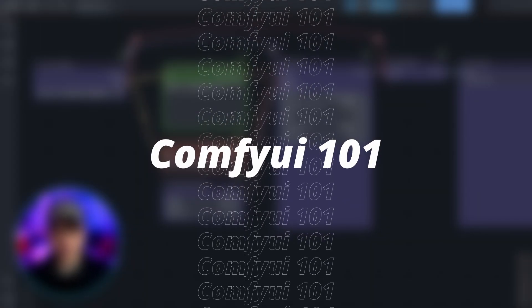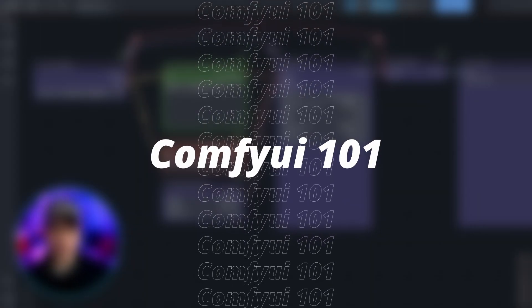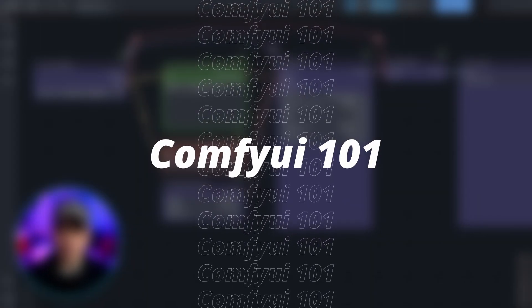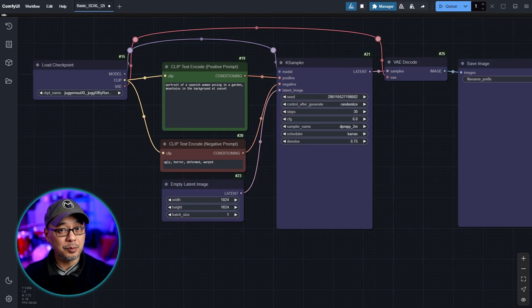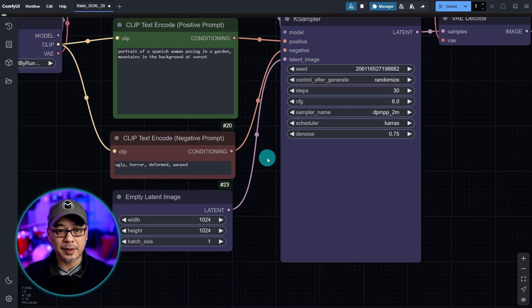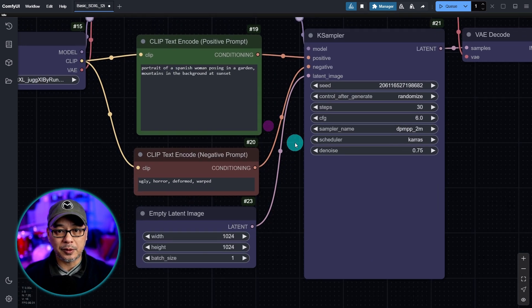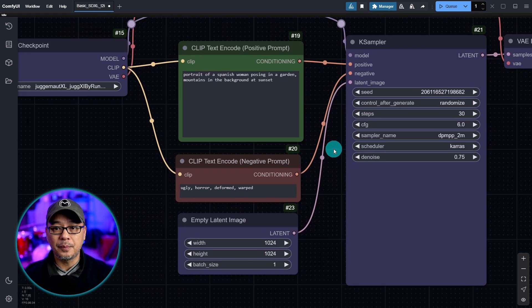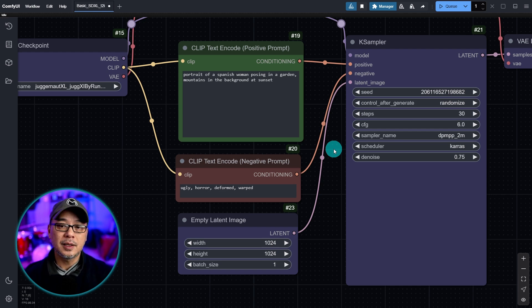Welcome back to ComfyUI 101. I think we're at part four now. Today I wanted to talk specifically about the KSampler. Some of you pointed out that I didn't really talk about it, and that was for good reason — mainly because the KSampler consists of quite a few things that I felt needed its own video.